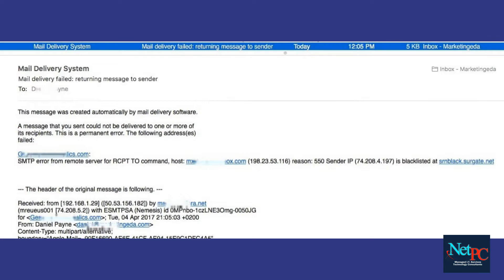All of the email addresses on this message have been hidden. As you can see, in the middle line towards the end there is an error message stating that that IP address has been blacklisted.